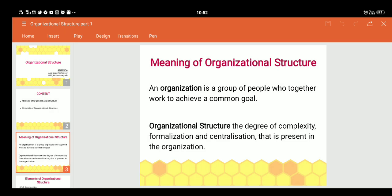Centralization and decentralization both come in parallel. Centralization means the degree to which decision-making remains in a few hands, or you can say at the top of the hierarchy — that is, the owners of the company who have the power to take decisions in the business.